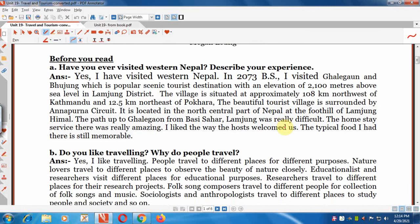The first question is: Have you ever visited western Nepal? If yes, describe your experience. I have written the answer of this question as a model answer. You can write your own answer. If you have visited western Nepal, you can describe your visit and your experience of visiting that part of Nepal.